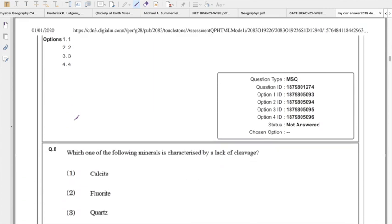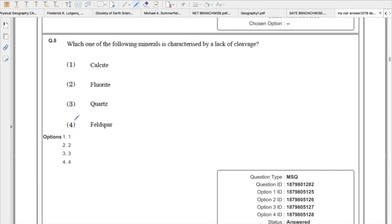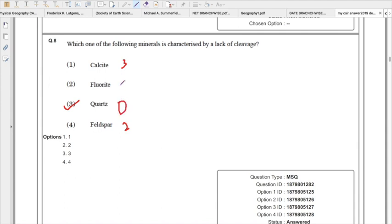Which one of the following minerals is characterized by lack of cleavage? The right answer is quartz — it shows no cleavage. Calcite has three sets of cleavage, fluorite has octahedral cleavage, and feldspar has two cleavages. Quartz has zero cleavage, so the right answer is option 3.